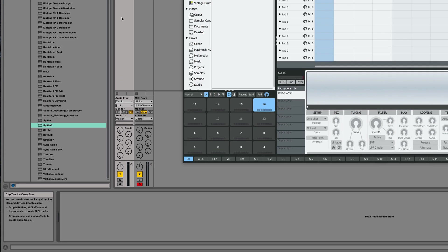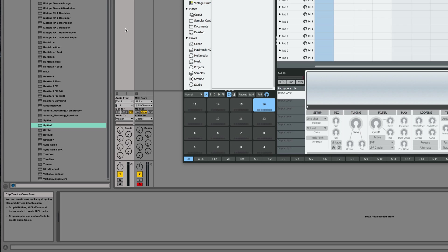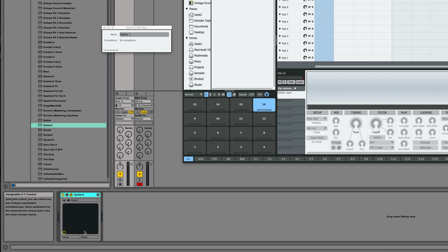My drum machine is coming in on this audio channel in Ableton Live, so I'm going to place Spitter as a plugin on that audio channel.